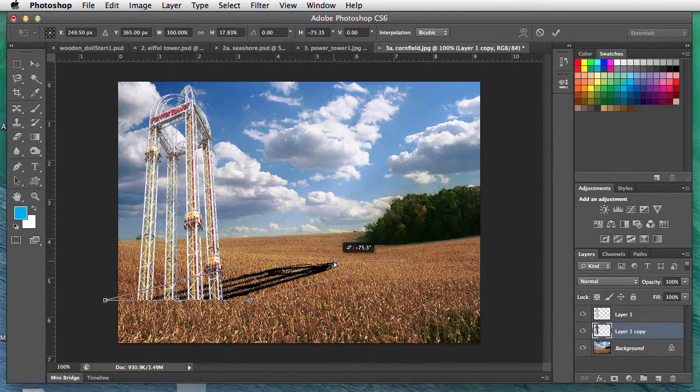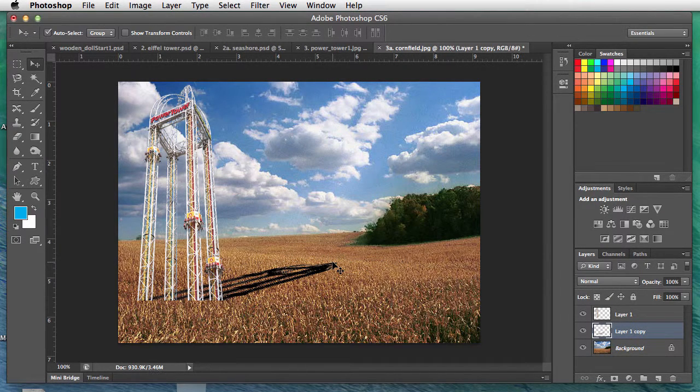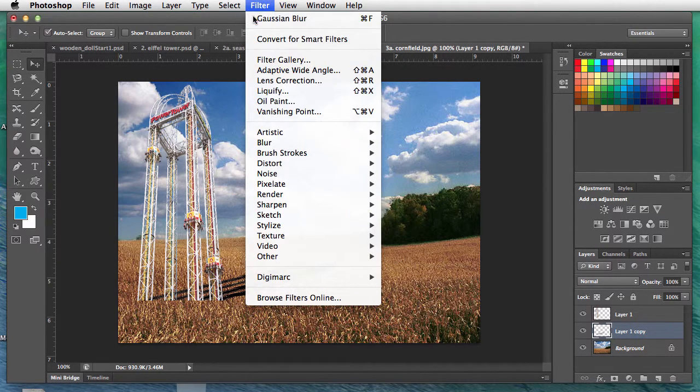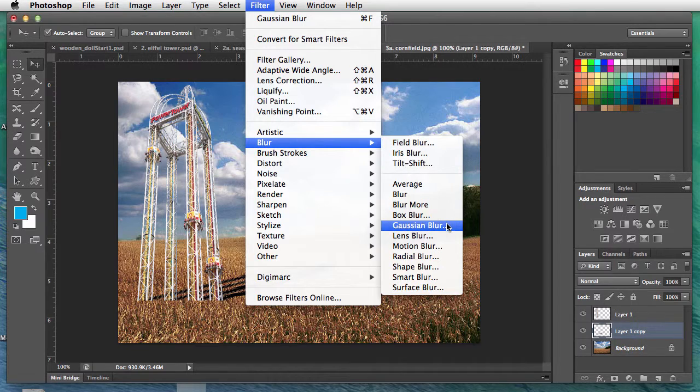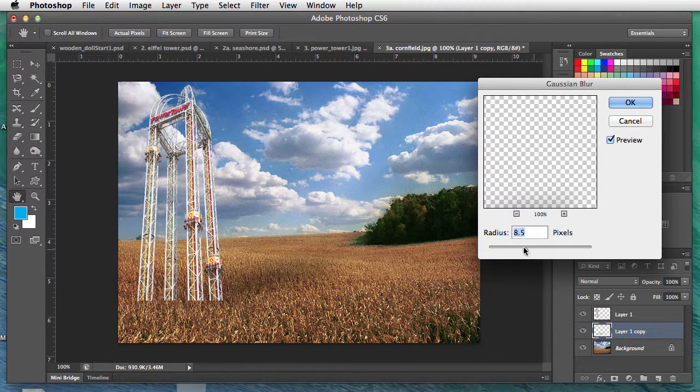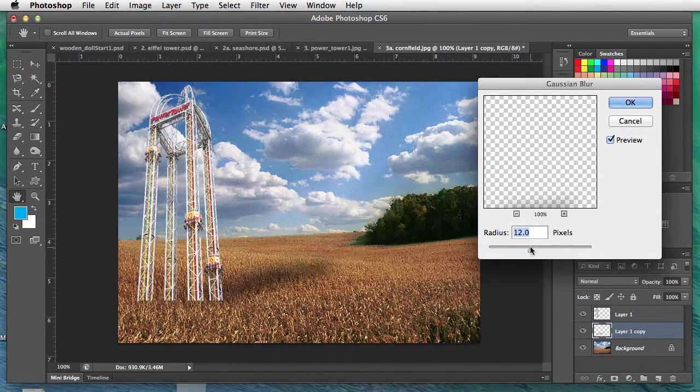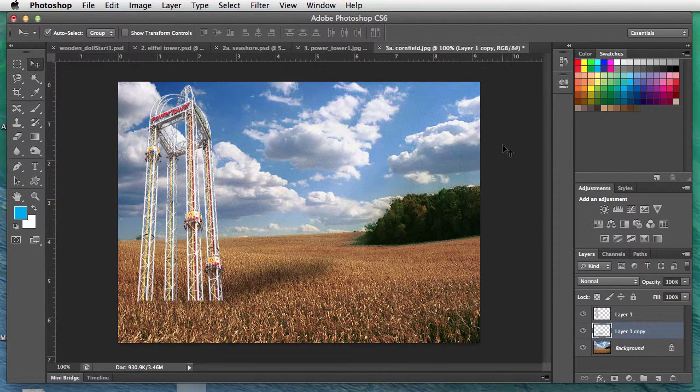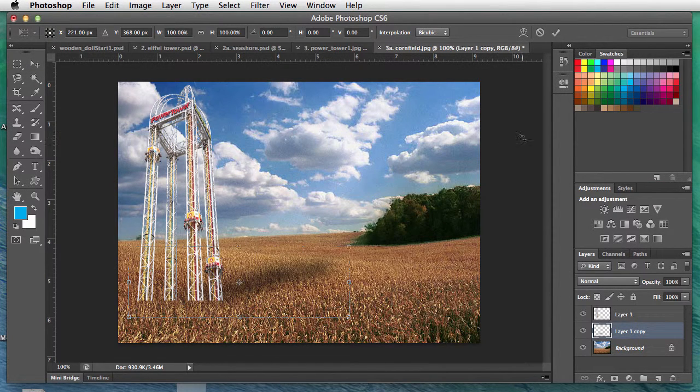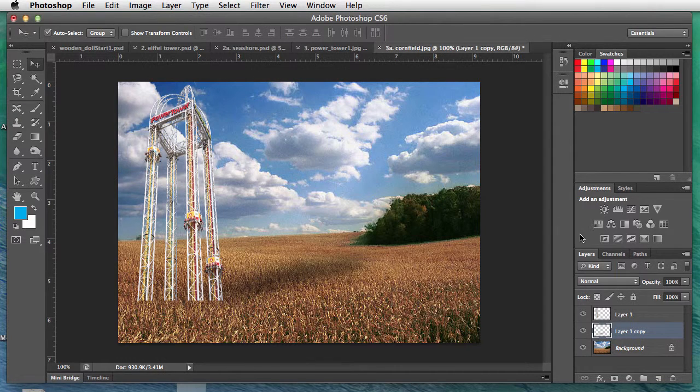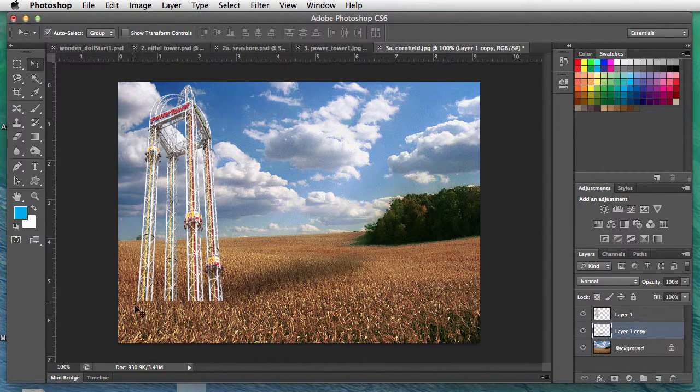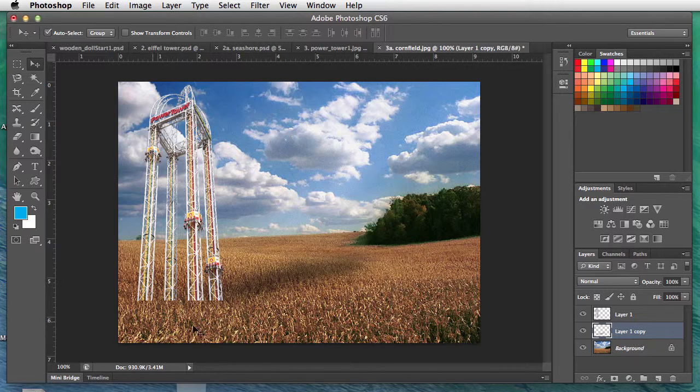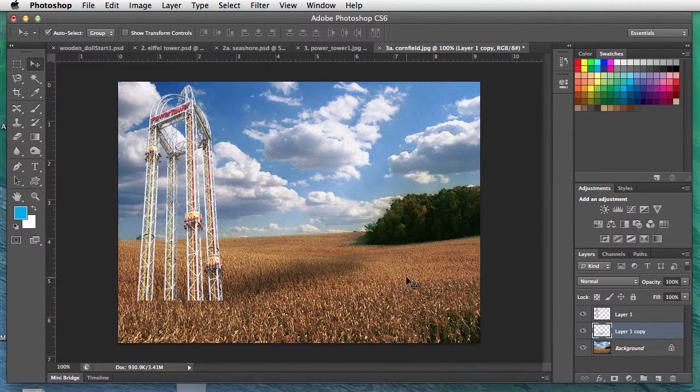Edit, Transform, Distort. We'll just take it and drop it down this way. Hit the return key. Filter, Blur, Gaussian Blur—maybe we'll do it like that. Then we could always come in and see if we want to stretch it out a little bit more, something like that. And that's how you make a shadow. Eventually we'll learn how to blend the bottom in here, but for now we're just worried about shadows.